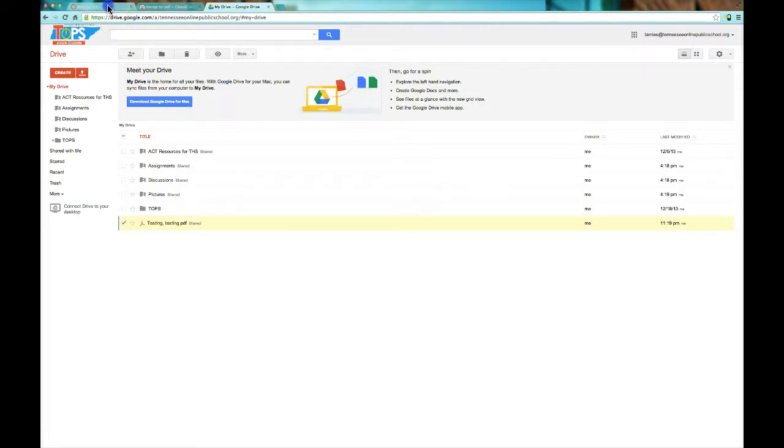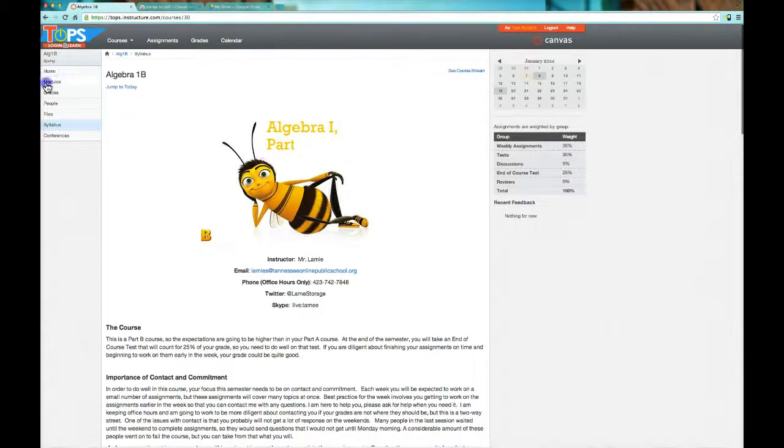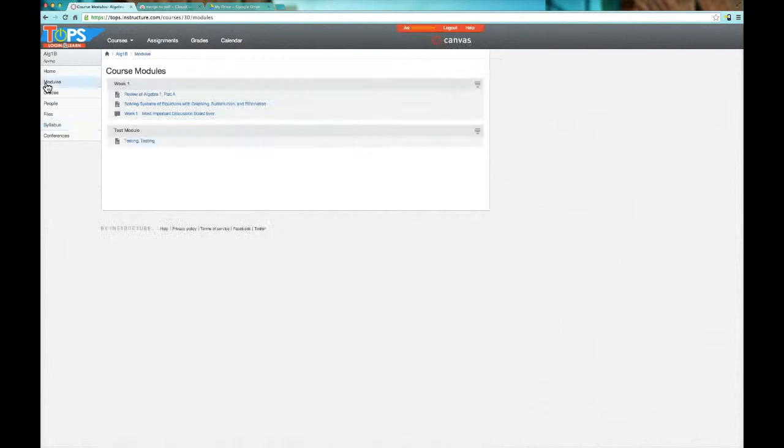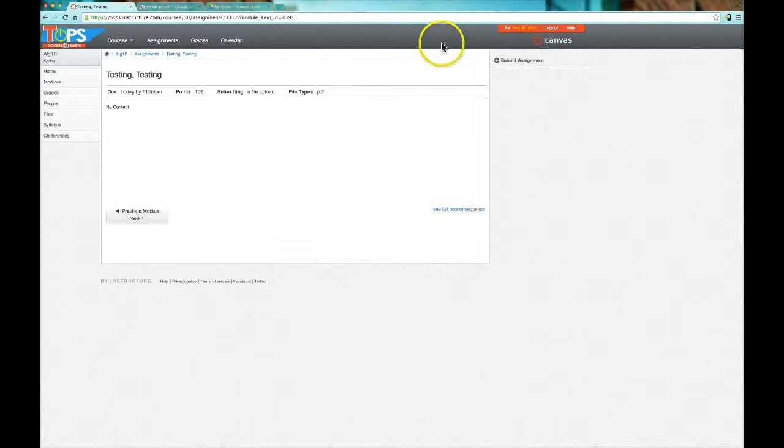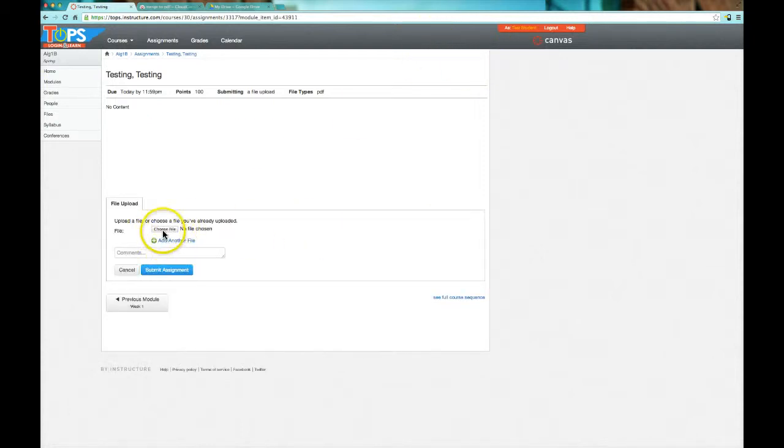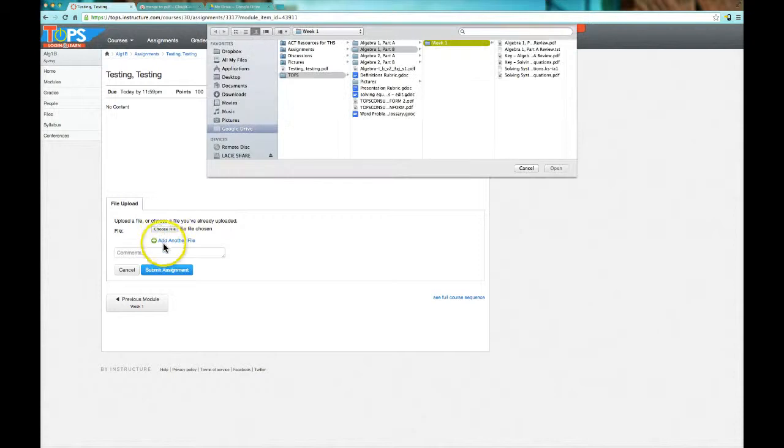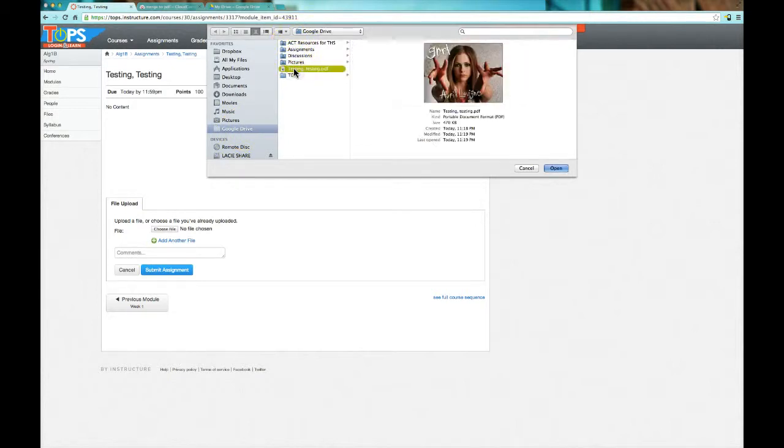Now from here I can go back in and actually load it in as an assignment. I'm going to go to my modules because that's where all this stuff happens to be in my universe. Go into testing. And then I can submit an assignment. I can choose files from a variety of locations, add another file if I'd like to do that, but what I'm looking for is to find my actual file.